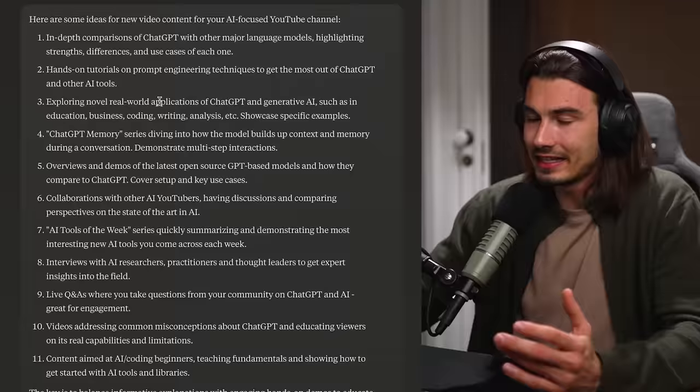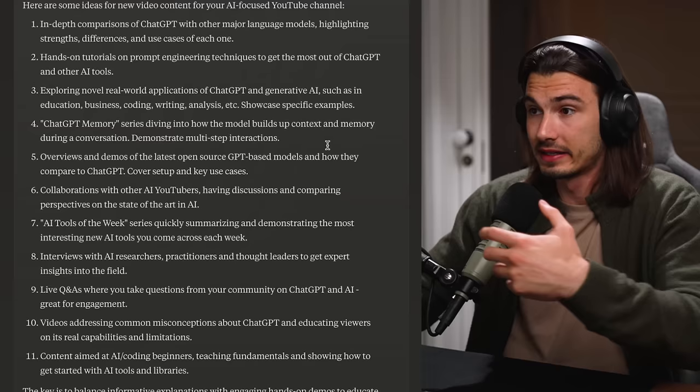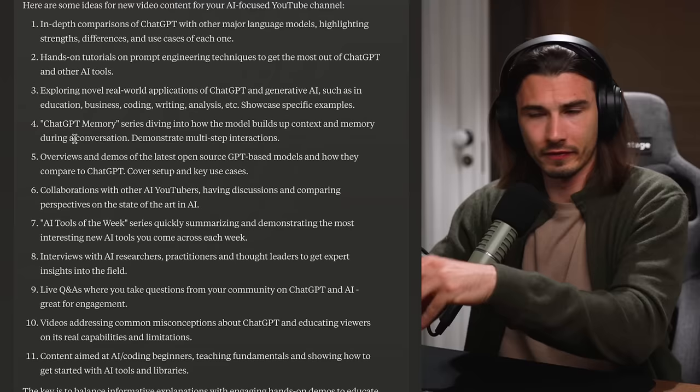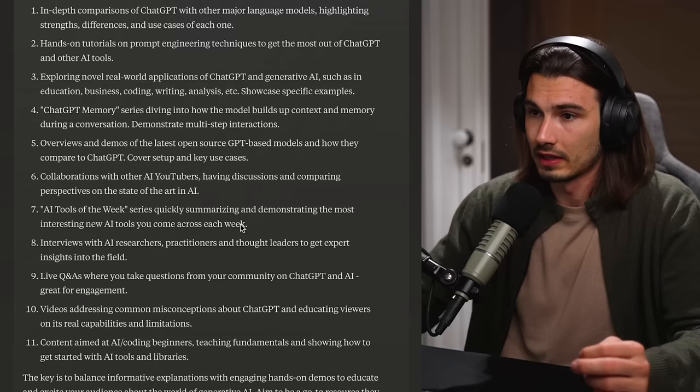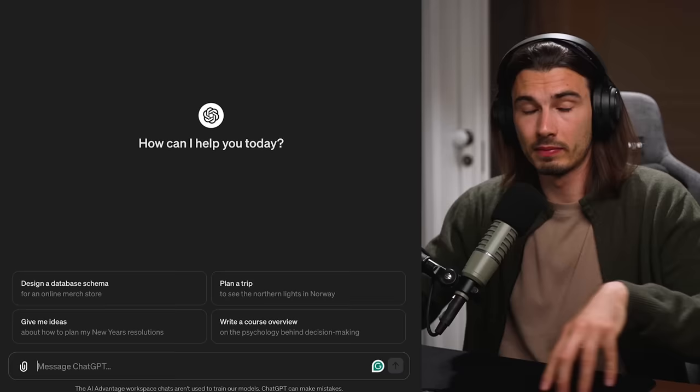Look at this — a ChatGPT memory series, diving into how the model builds up context and memory during a conversation, demonstrating multi-step interactions. Absolutely — that might not be the packaging for the video, but it's a great concept. Hands-on tutorials on prompt engineering — I have a whole library of those videos. Comparison of ChatGPT with other large language models — that's what we're doing right now. AI tools of the week — that's my Friday show. All of these are relevant.